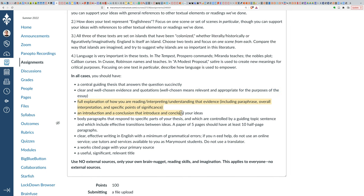You also want to make sure that you have a full explanation of how you're reading, interpreting, or understanding that evidence. And this should include paraphrase, should include overall interpretation, as well as specific points of significance. So if you're unsure what this means, think about the passage presentation. Remember what I was asking you to do in the passage presentation. You want to contextualize your quote. Where does it occur in the text? What's important for us to know about where this occurs, where this moment that I'm looking at occurs, and what has happened before it, and so on.